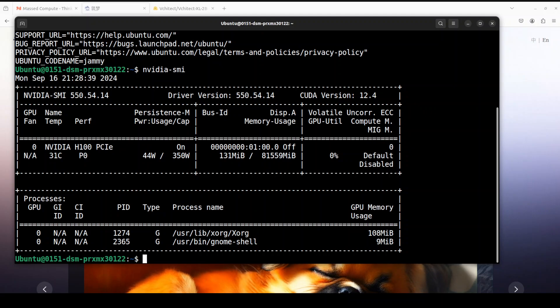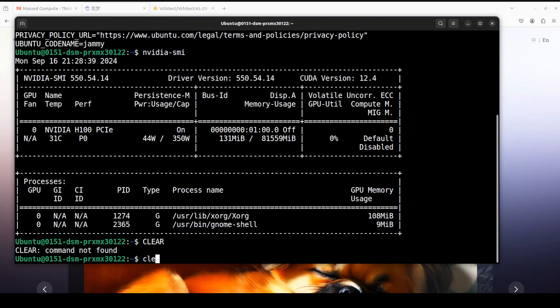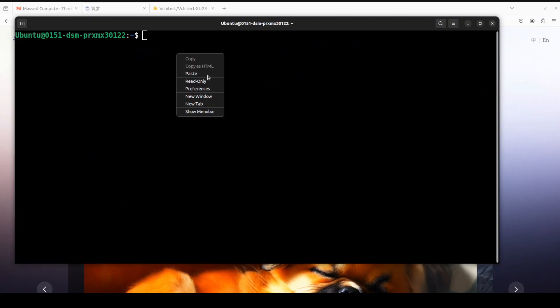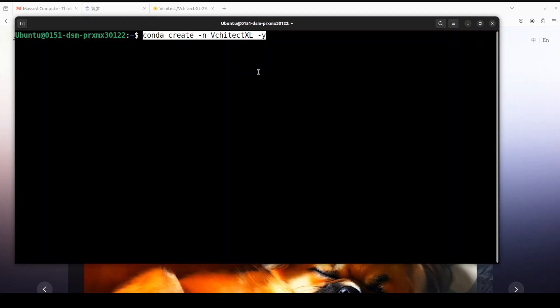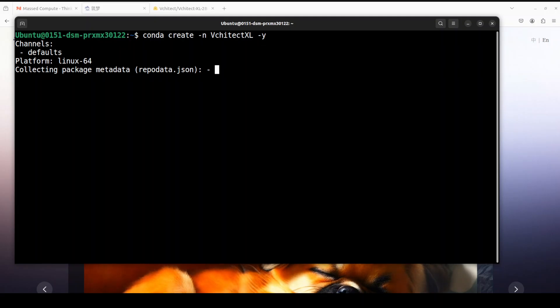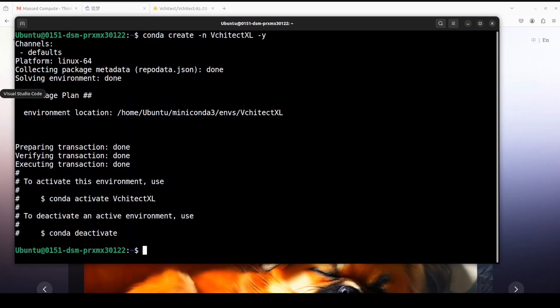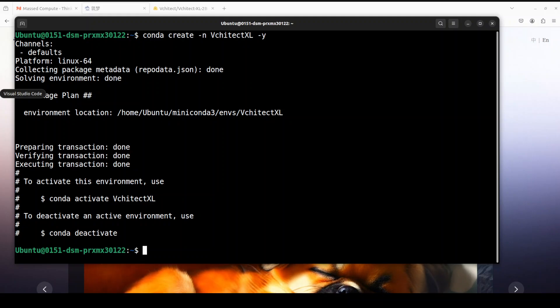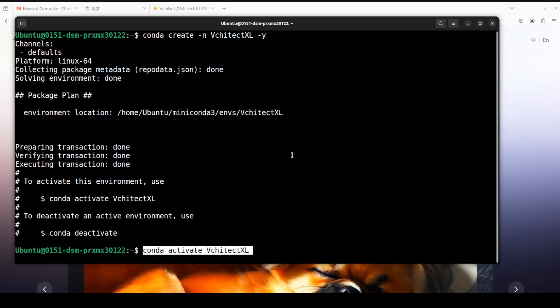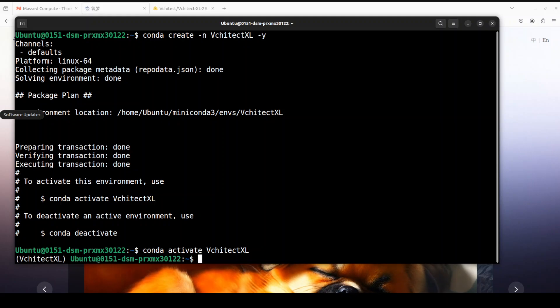So I will be using this one, courtesy of Mass Compute. Let me clear the screen. First step, let's install or activate our conda environment. I'm just calling it Vchitect XL. Shouldn't take too long. That is done. Let's activate this environment. Let me paste it here. That is done.